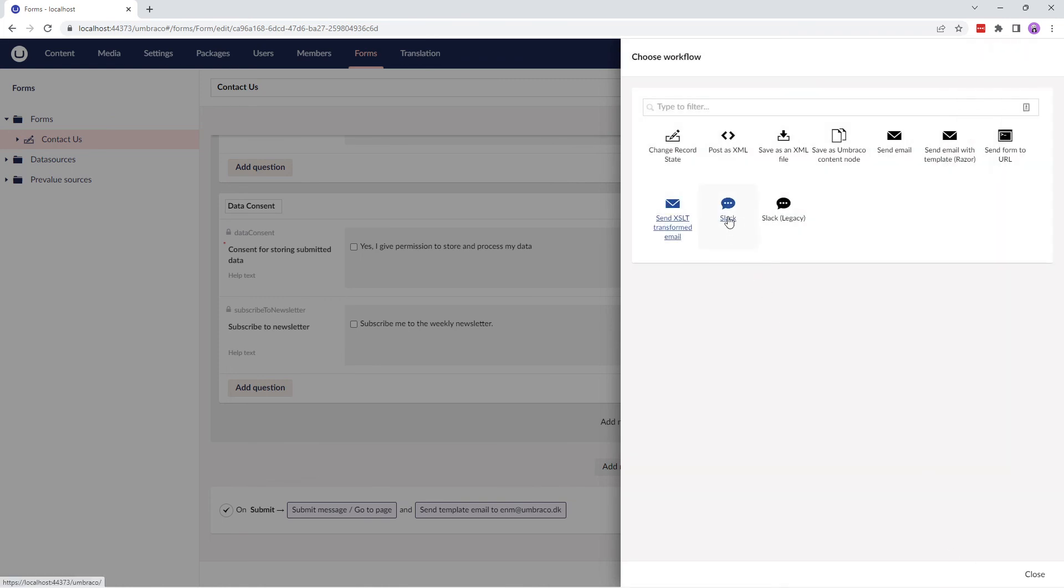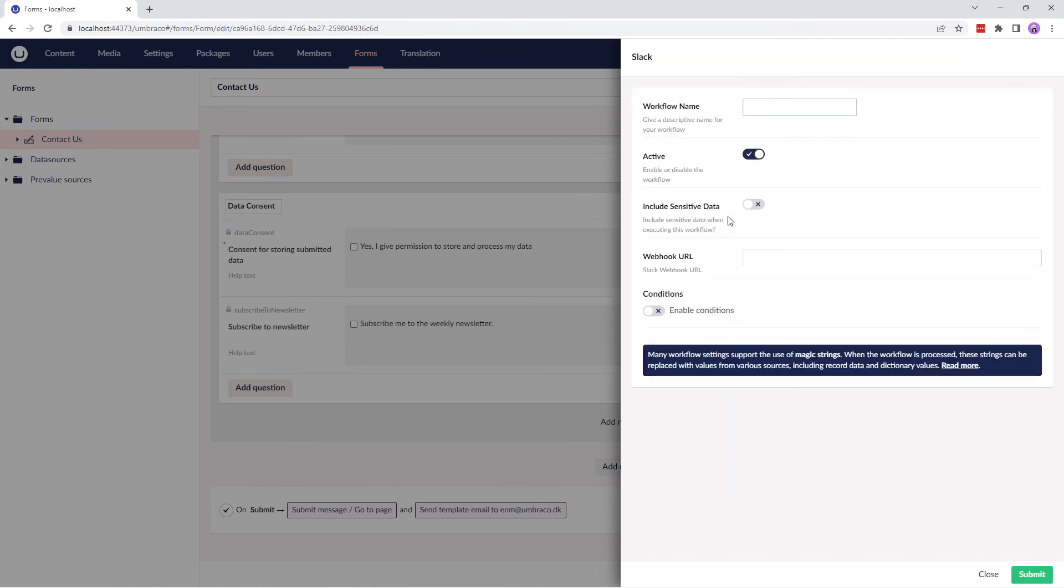And the final workflow type is Slack, which allows posting the form data to a specific channel on Slack, once the webhook URL is configured.